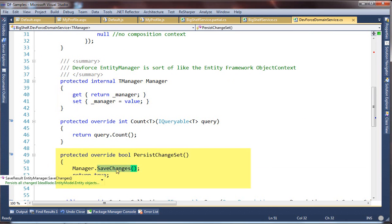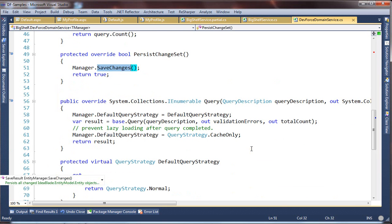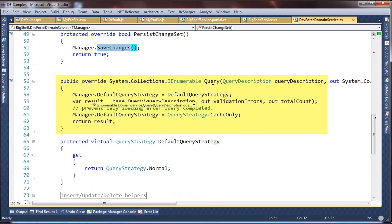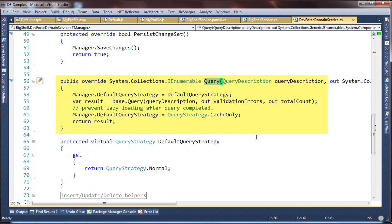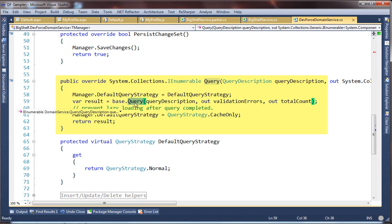RIA calls PersistChangeSet in its save pipeline. We delegate to the equivalent DevForce save changes. RIA calls Query when it's ready to process the IQueryable produced earlier, such as the GetProfile for search we saw moments ago. The core of it is letting RIA just do its thing with the query, which would invoke our DevForce query and get the data. Around that core, we're tweaking the query strategy to influence RIA's serialization of the results back to the client. That's a topic we can cover in more detail in our write-up for this sample.